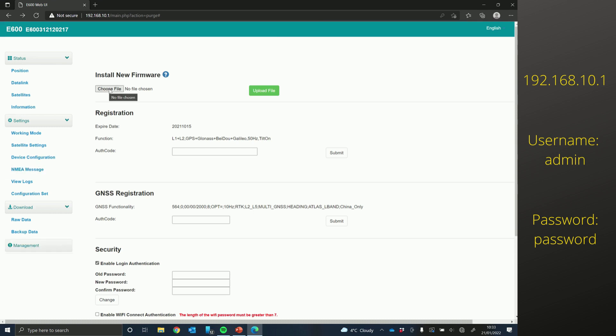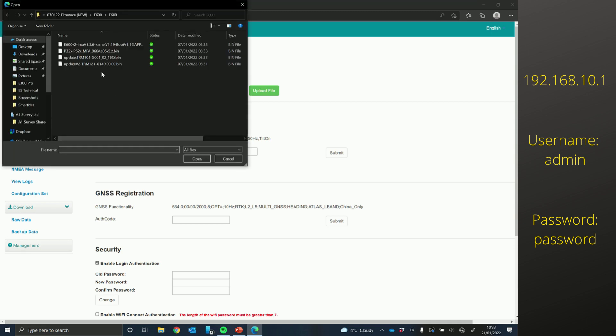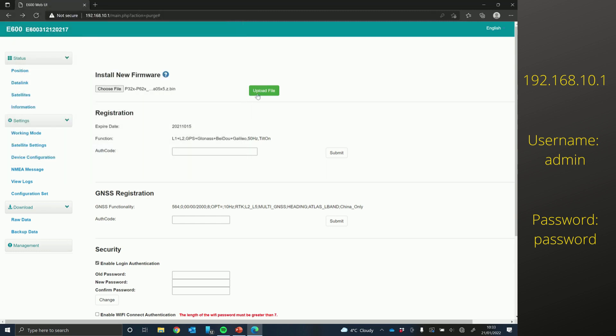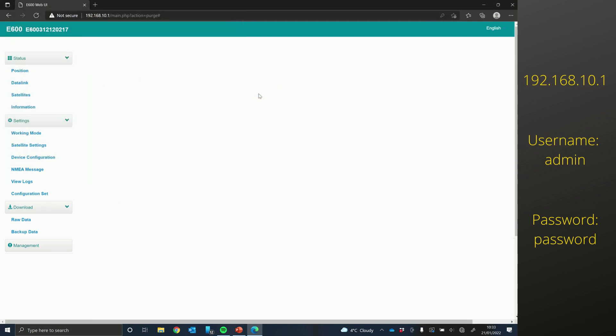Now we're just going to update the board firmware. So go to choose file, and then select the board firmware and just click upload.